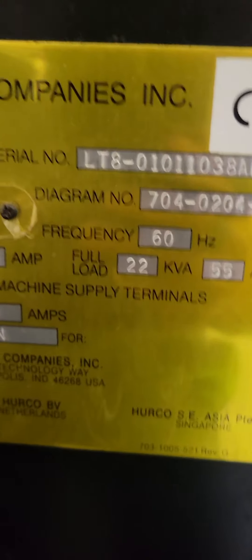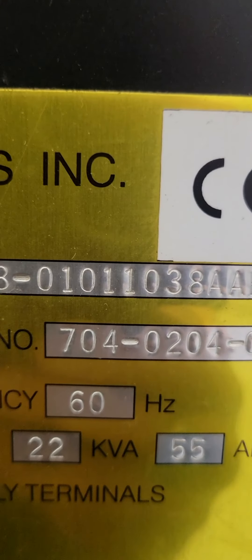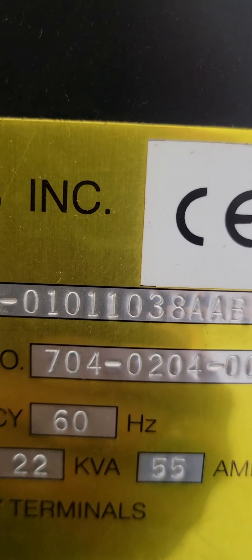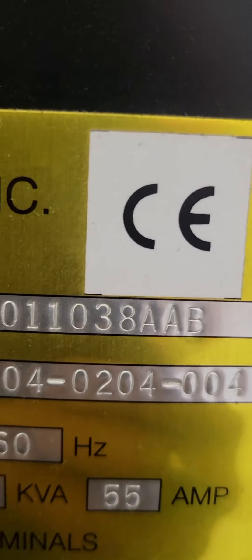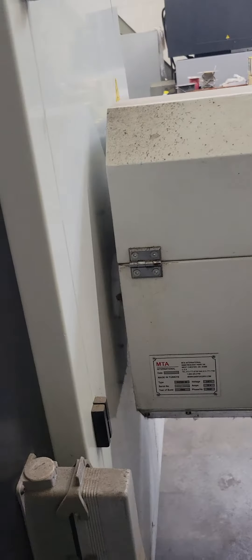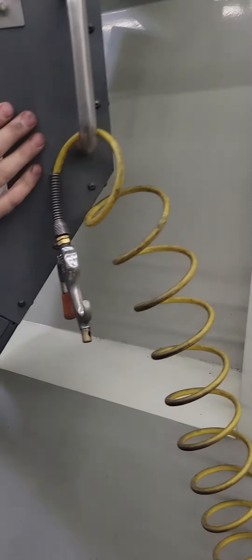Serial number LT801011038AAB. It's set up to accept the bar feeder, it has a parts catcher, and live tools and the programmable turret.